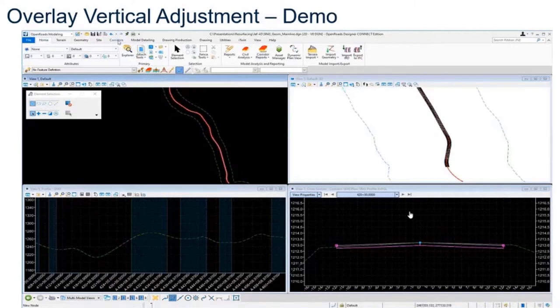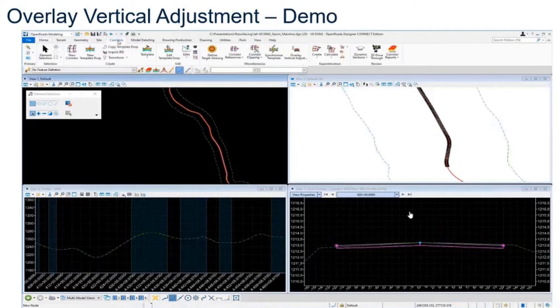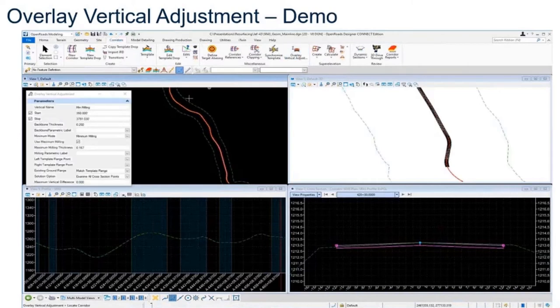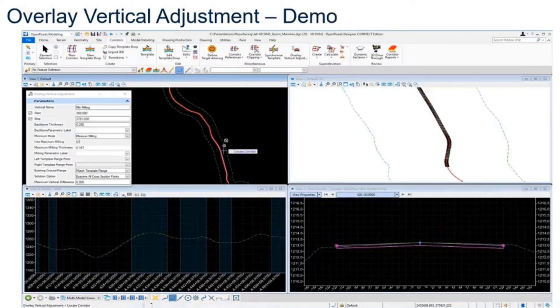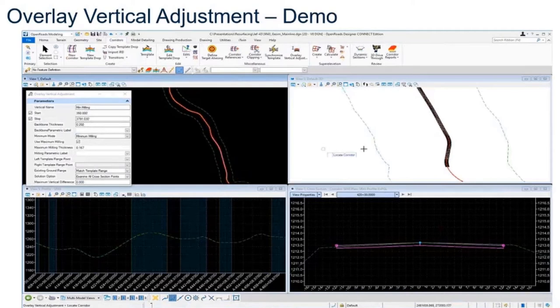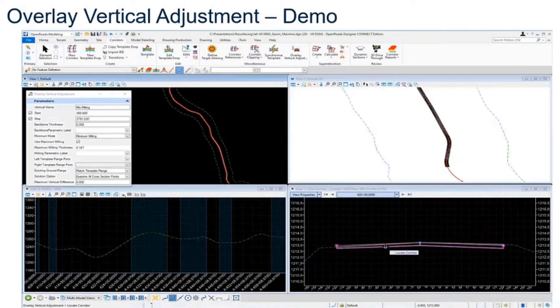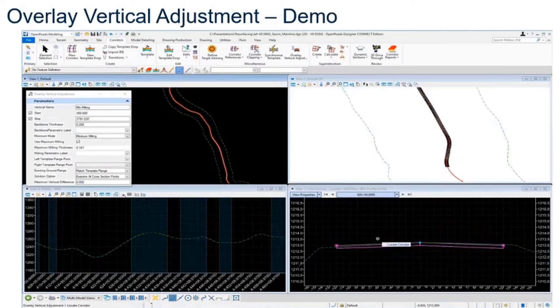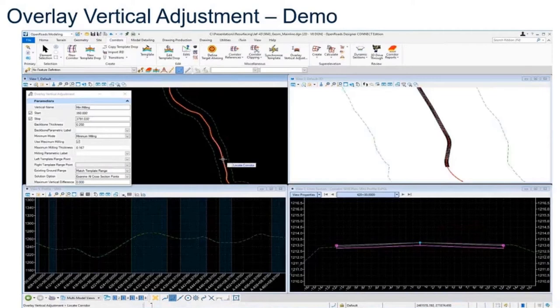To launch the tool, you simply go over to the Corridors menu and select Overlay Vertical Alignment. It's going to bring up the tool. From here we want to follow the prompts. This is going to prompt us to locate our corridor, so we're going to go ahead and grab that. That's shown here in the cross-sectional view in the 3D model. I'm going to select it from the 2D view.